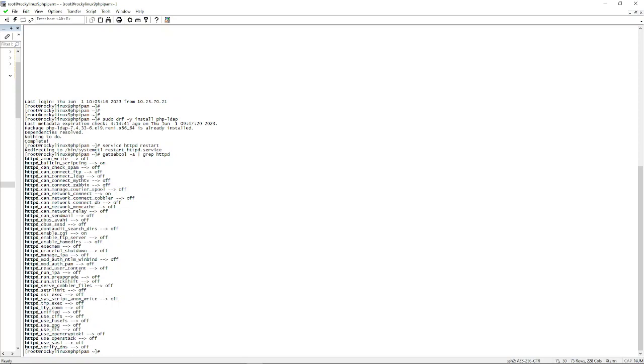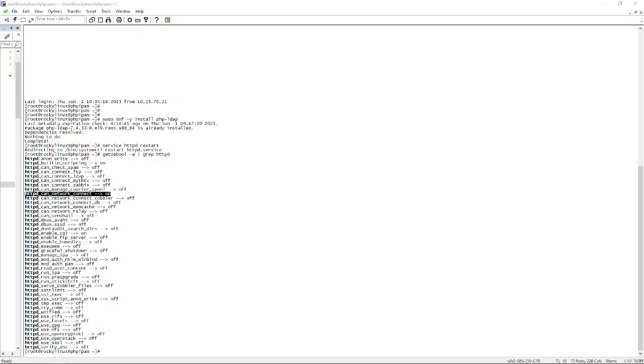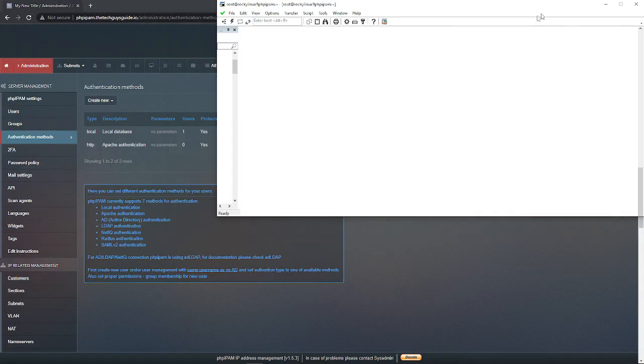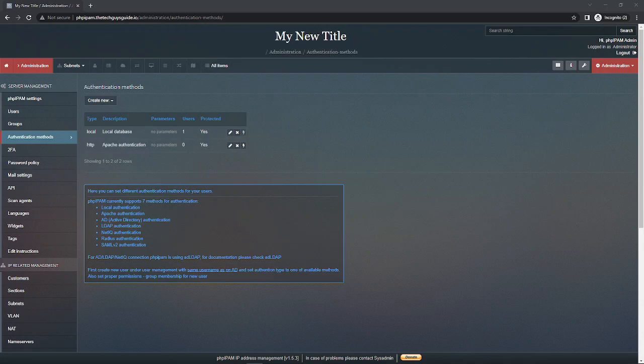HTTPD can connect network, which should be right about here, and we need to set that to on, which it is here. So to do that we're going to do setsebool httpd_can_network_connect on. Now obviously this is already done on my server so it's all good to go there.